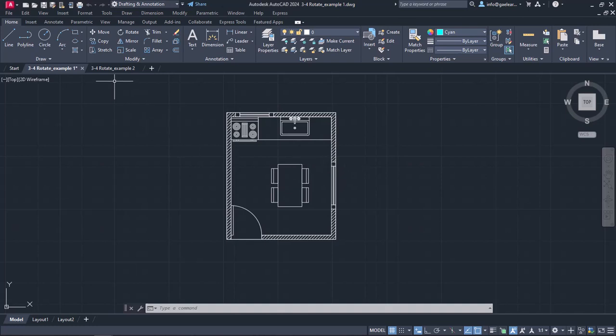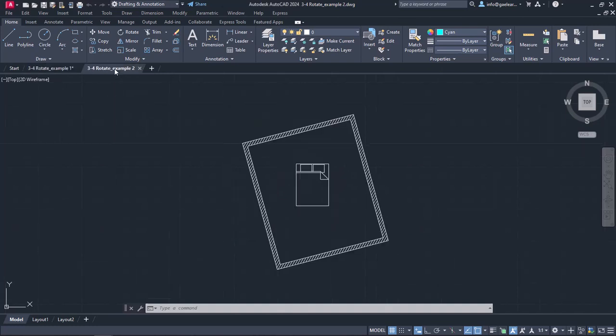In the next example, I will show you how to rotate an object when you don't know the exact angle of rotation, but there is a reference line or object you can use for the rotation. As you can see, in this drawing, there is a simple room's floor plan.